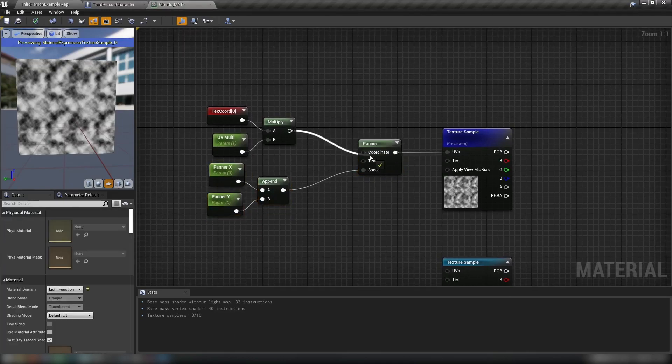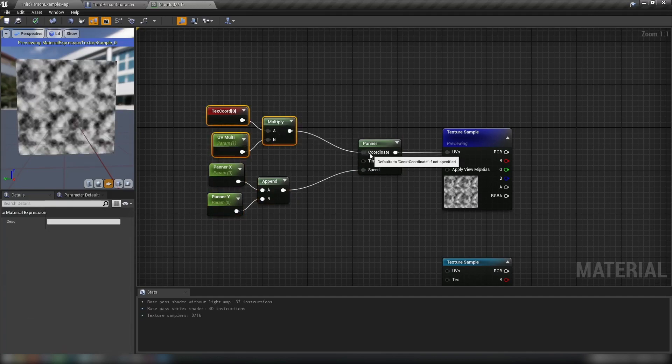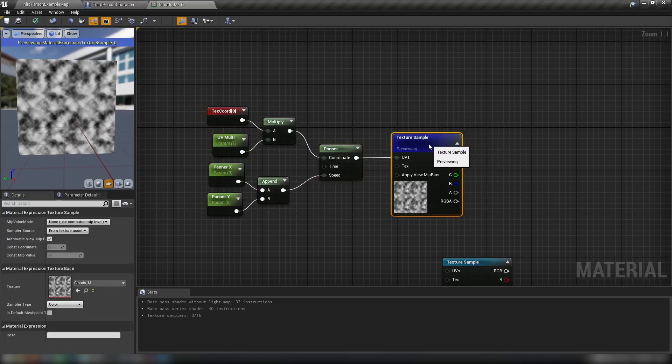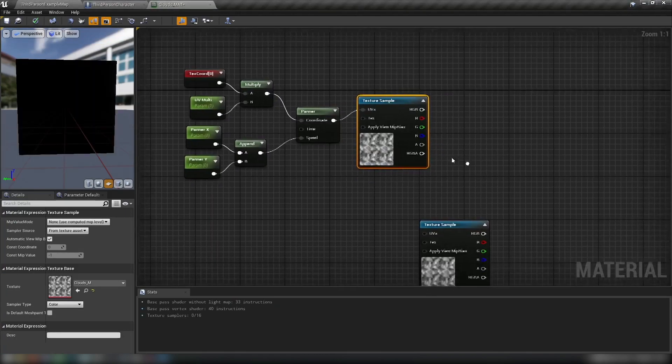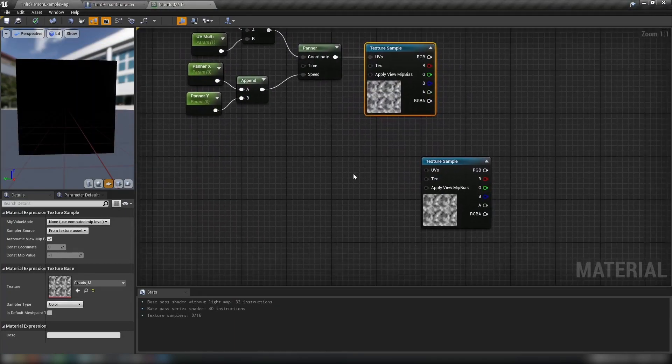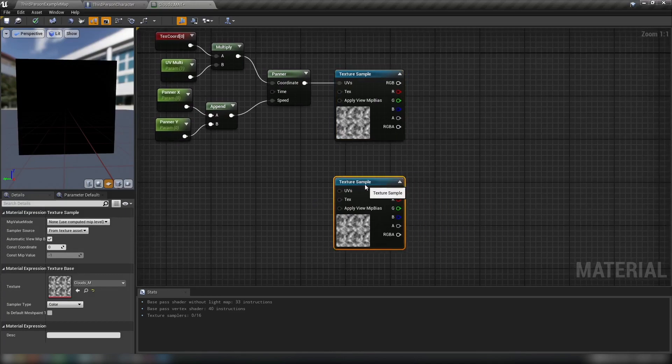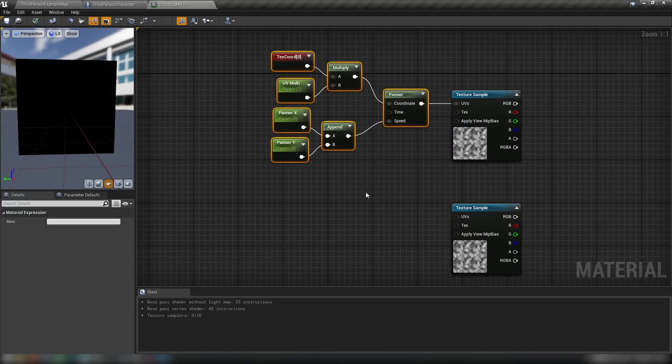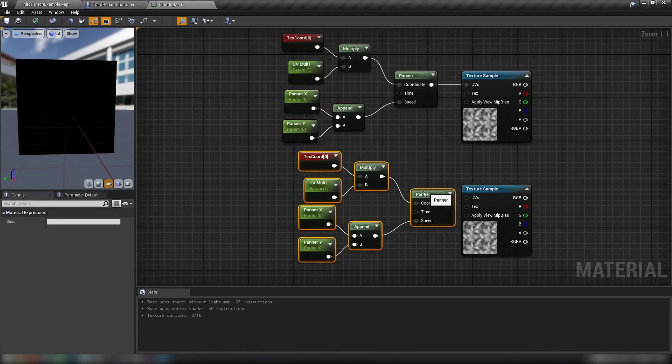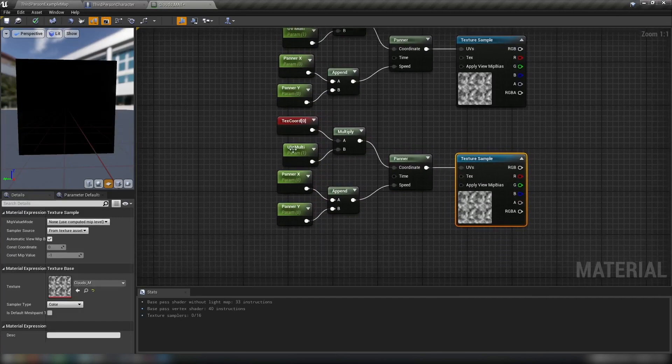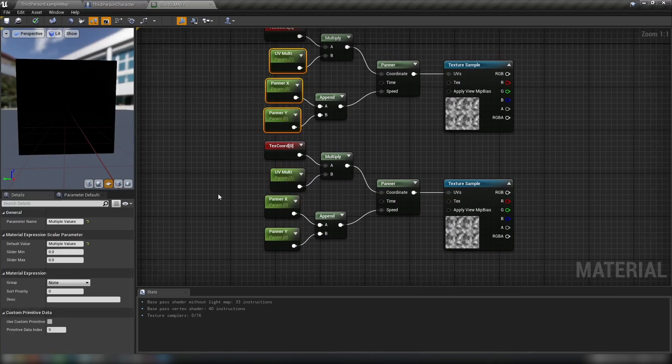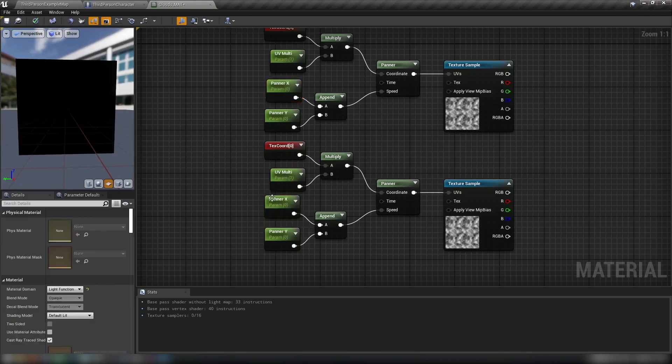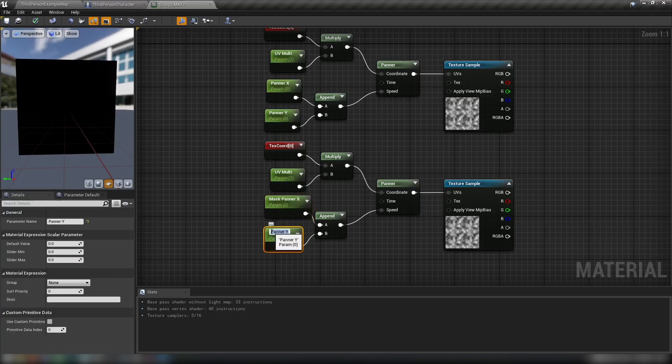The result of our multiply from earlier goes to coordinate. So our texture coordinate calculation feeds into the coordinates of the panner. And it all should work just fine. There'll be no motion at the moment because our default values are zero. But we can leave that as is for the time being. I'm just going to grab all of this here and control W to duplicate it. And we'll plug this into our second texture just below. We need to change the names of these scalars though.